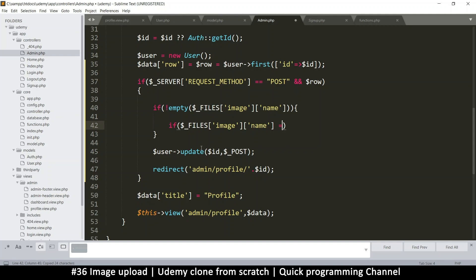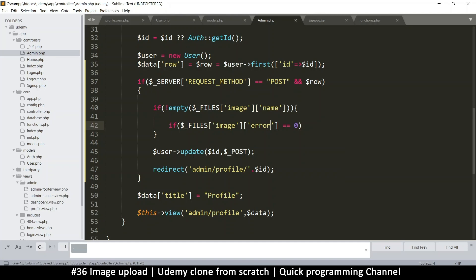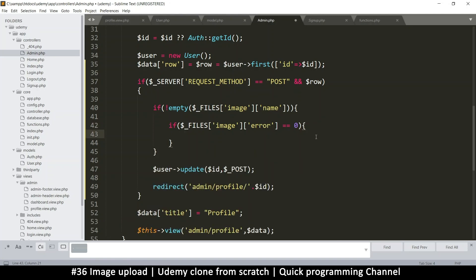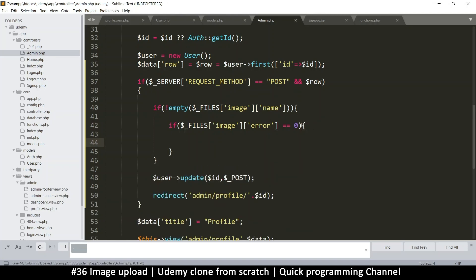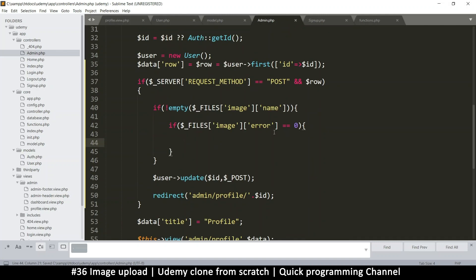If error is equal to zero, then we are good — no errors there.